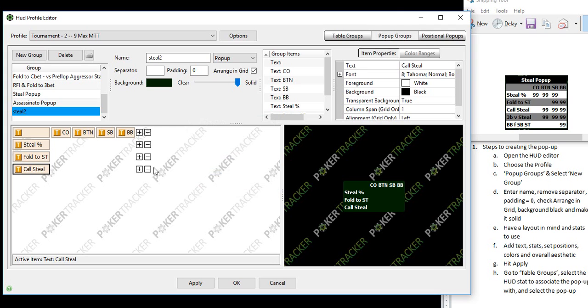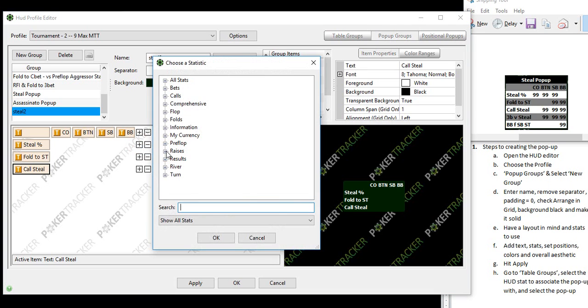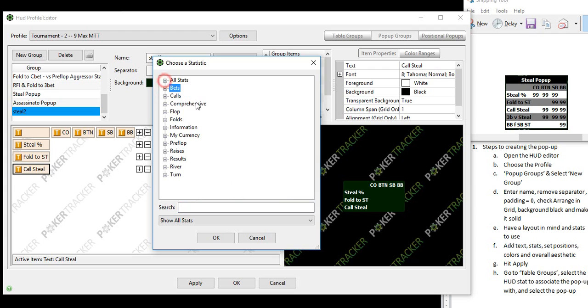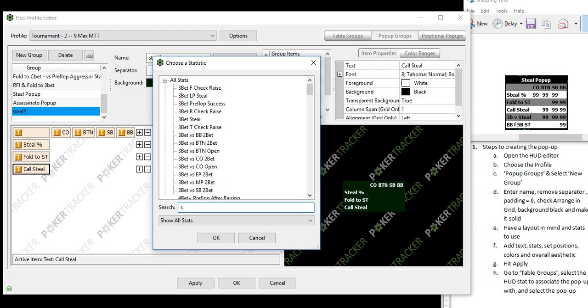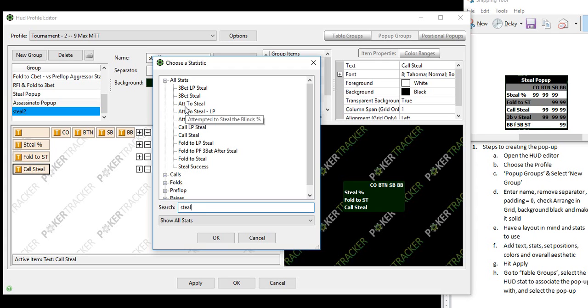Now it's time to select the stats. So what you'll do is add statistic. Now one of the great things about this feature is you have all your stats listed and you can look at it by this, or you could just enter your keyword. Now if you want to make a steal pop up but you're not sure what stats to use, when you search for steal, all the different steal related stats are here for you. Piece of cake. Just pick and choose the ones that you want, the ones that you need, the ones that you see other people use, and then use those stats.